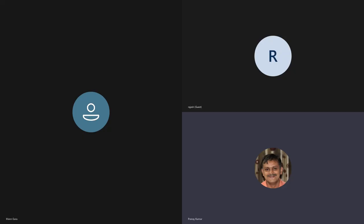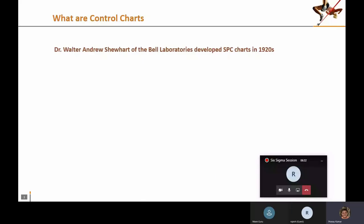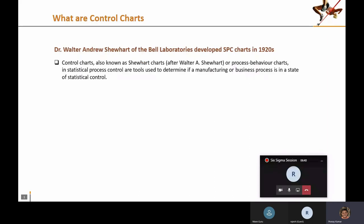Dr. Walter Shewhart of Bell Laboratories developed the concept of statistical process control charts around the 1920s. Control charts, which are also referred to as Shewhart charts, are a simple statistical tool to determine if a process is in the state of statistical control or not.